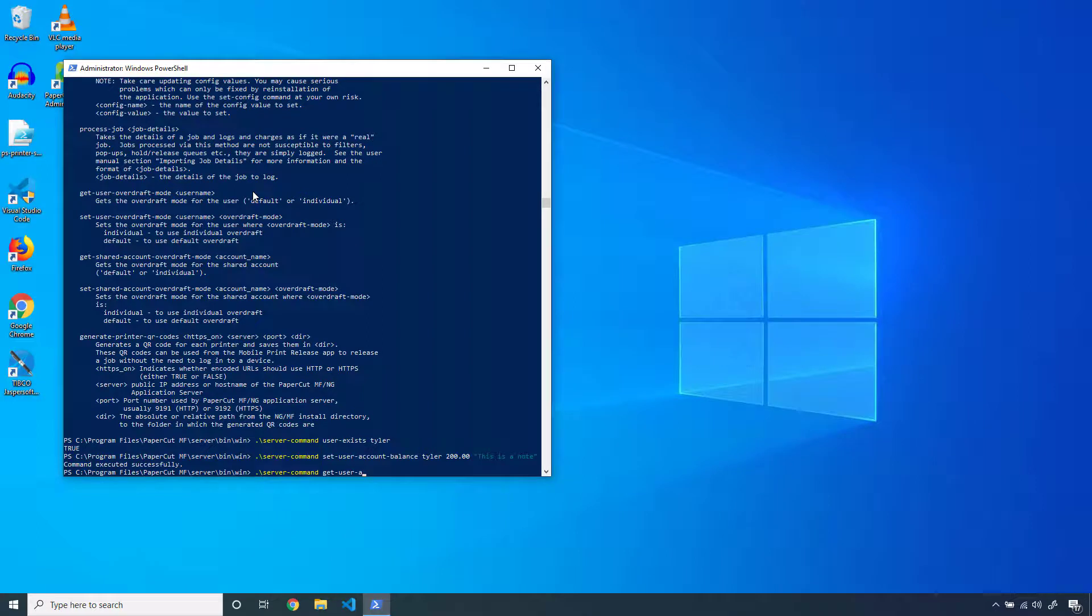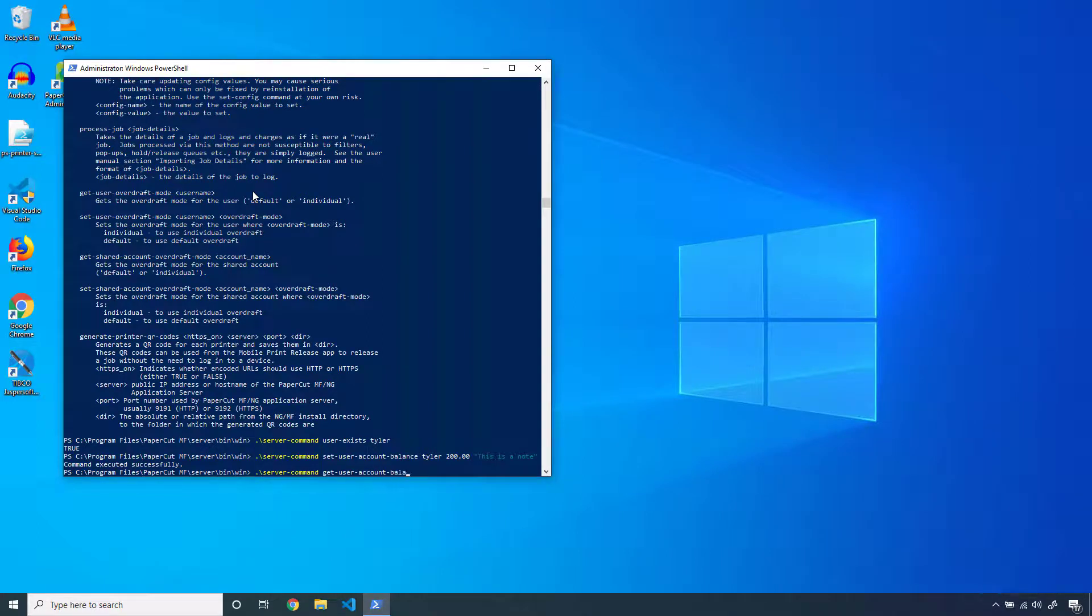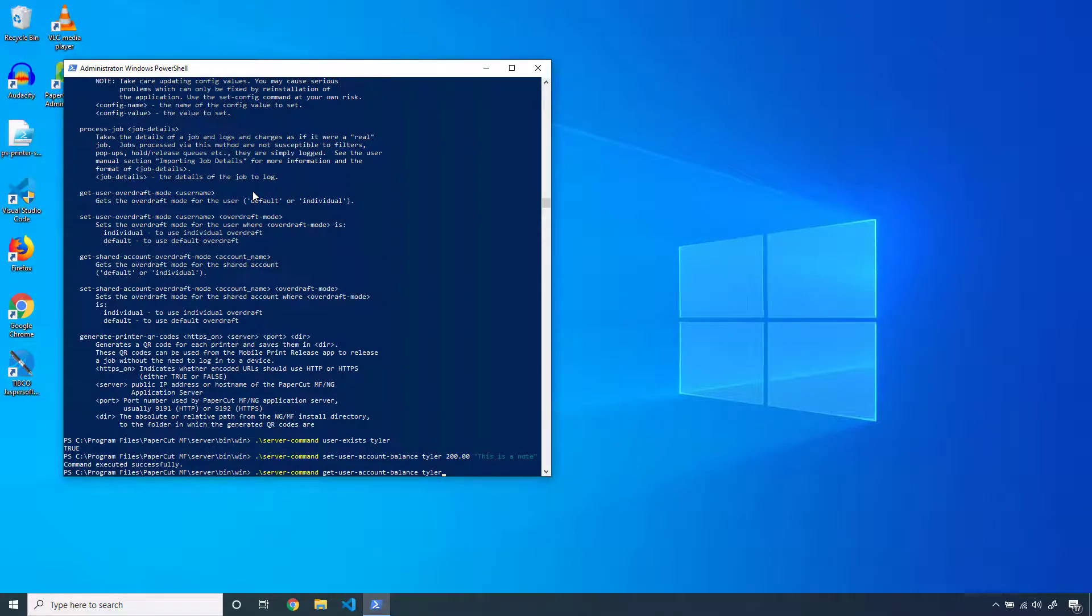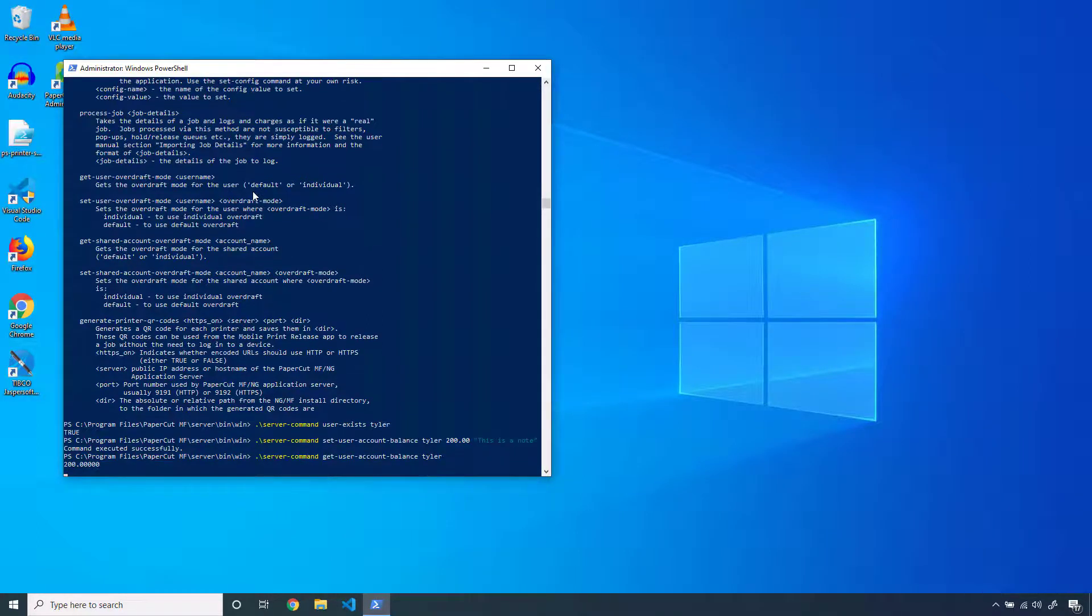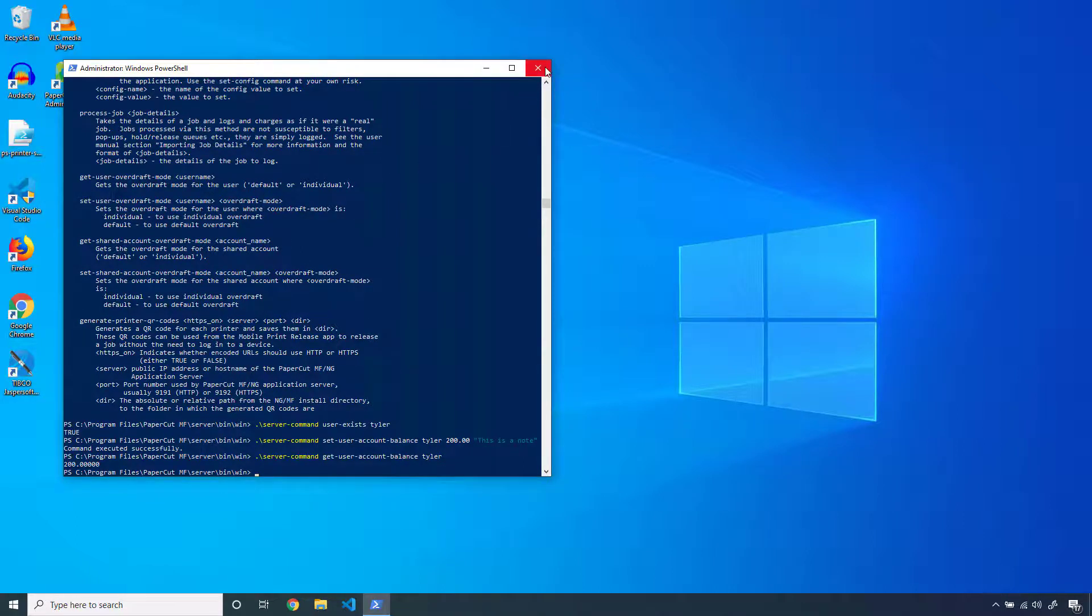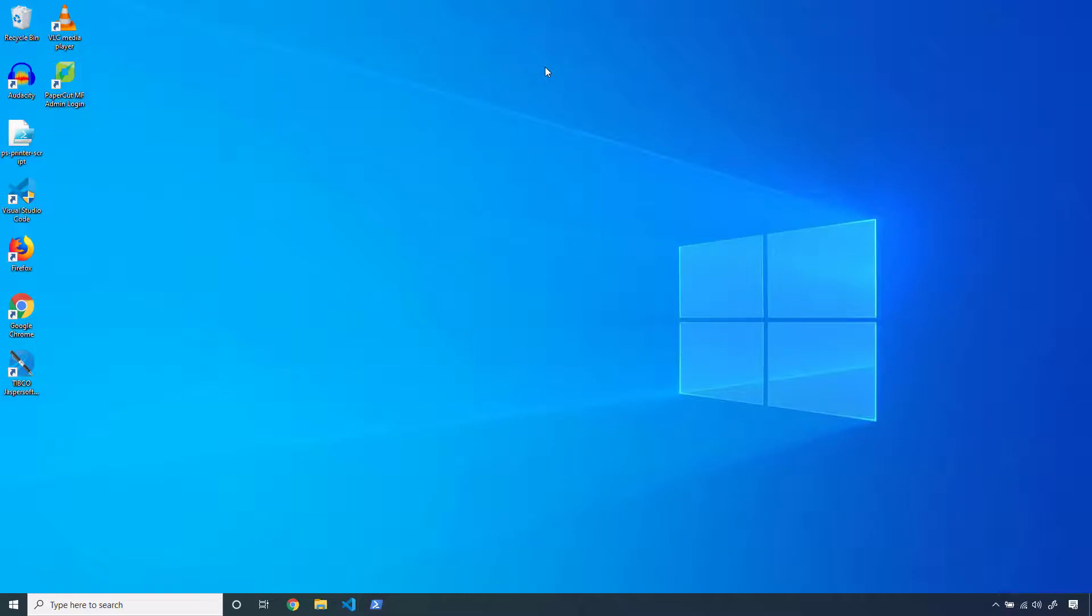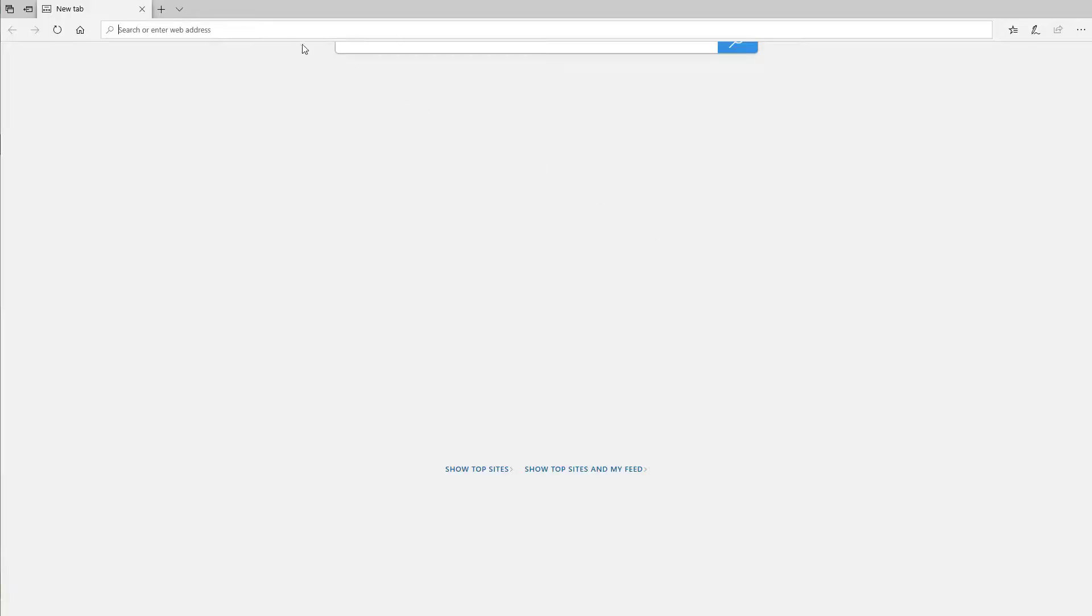I'll just run a quick get-user-account-balance to verify that my changes went through, and that's it. Now you know the syntax needed to run our server command module for easy access to PaperCut administration from your operating system's command line interface. If you need any additional support with the PaperCut server command module,